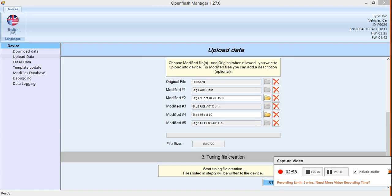That's what I was talking about — the count number. They also have the stage two unequal length. I left that one there because I'm going to be getting unequal length headers pretty soon, so I'm going to build off that tune when I make a custom map later on. And then you can see the E85 tune as well for the unequal length. So basically, I'm just going to show you how to delete a tune and upload a new one.